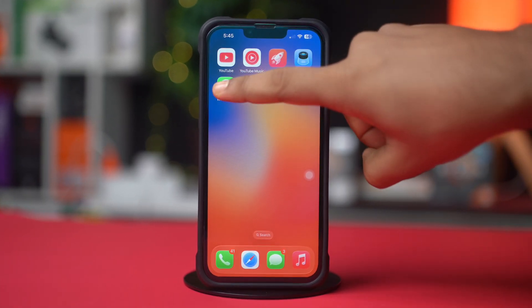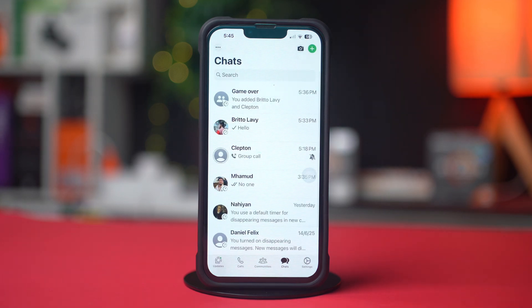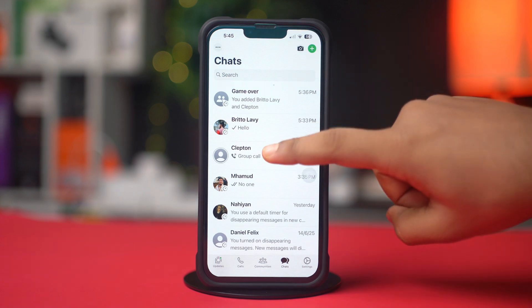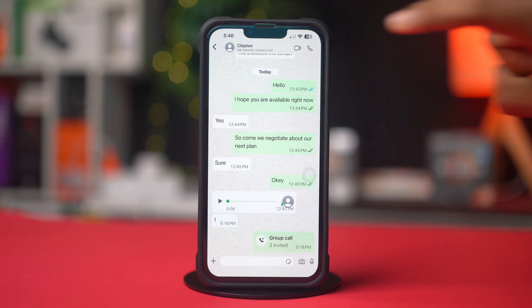First, open up WhatsApp. Now make sure to select the Chats section from below. Next, open a chat, then tap on the call icon from the top right corner.